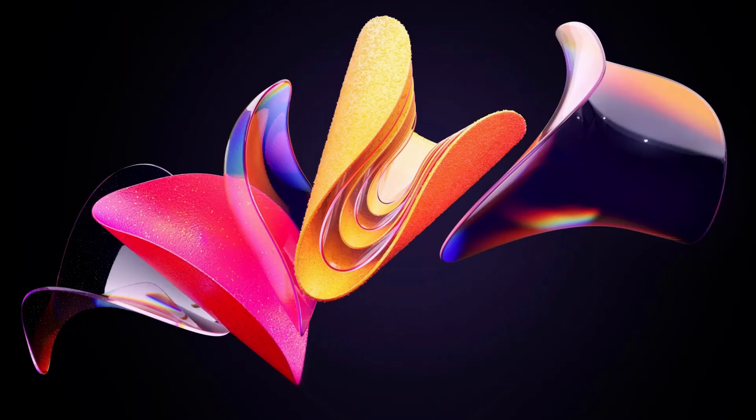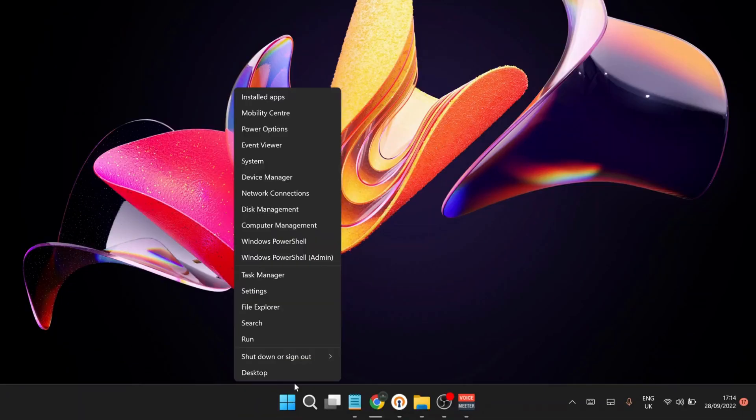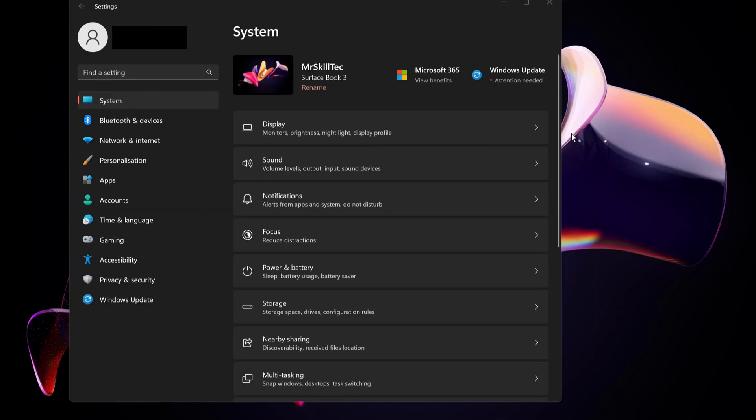We need to open up the Settings. To do that, just right-click on the Windows Start button and select Settings. Once you open the Settings window, click on Display at the top.